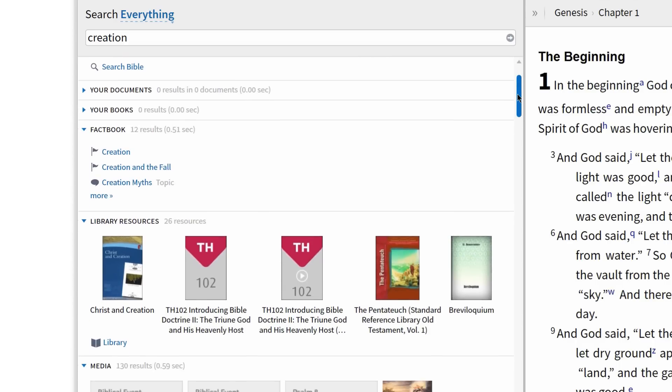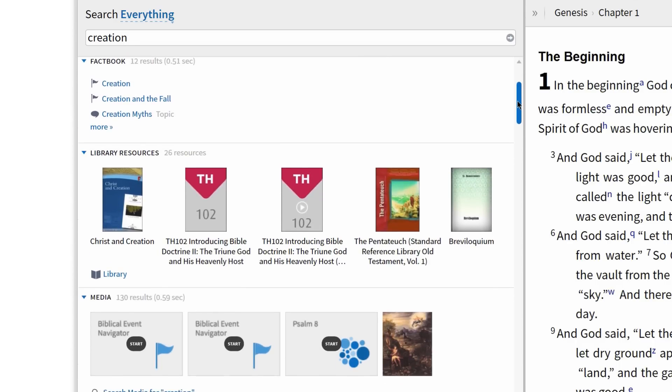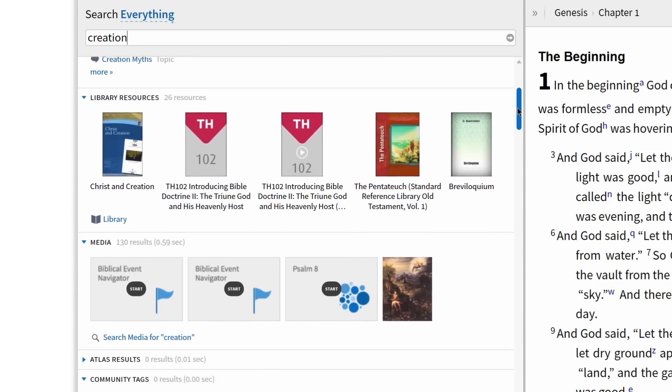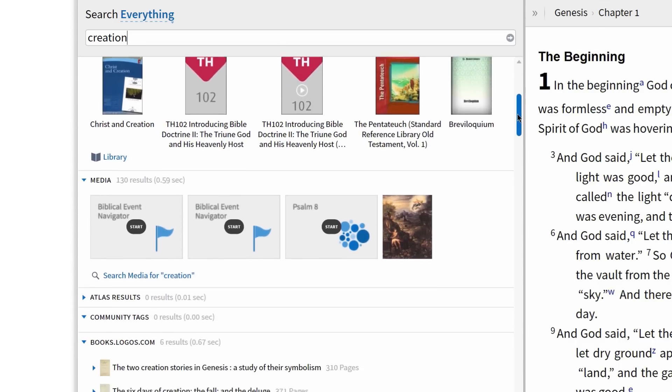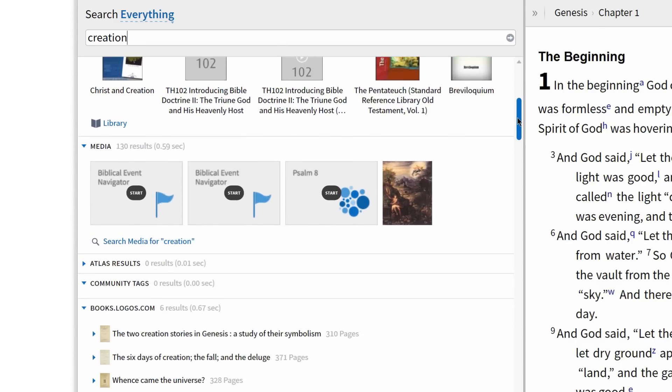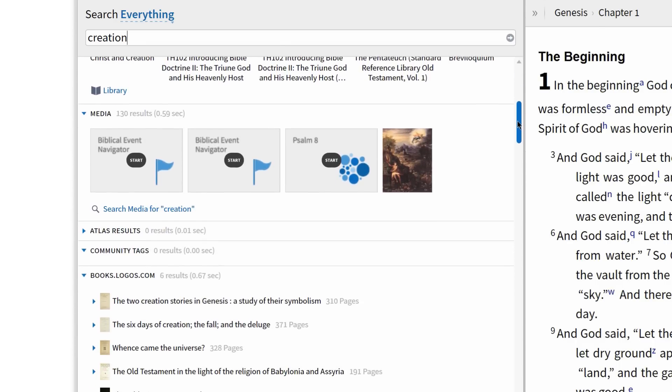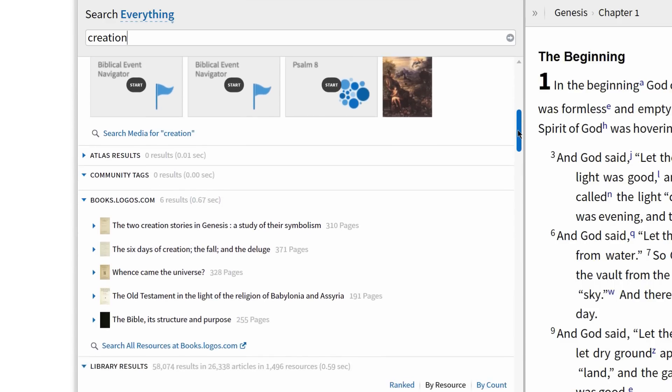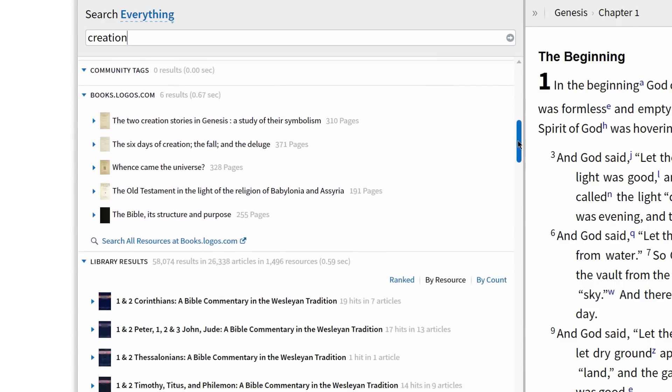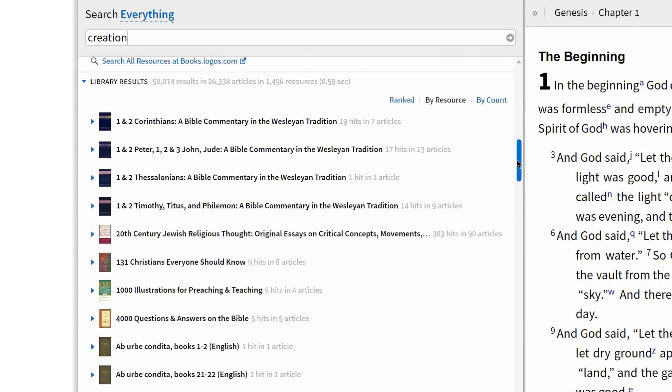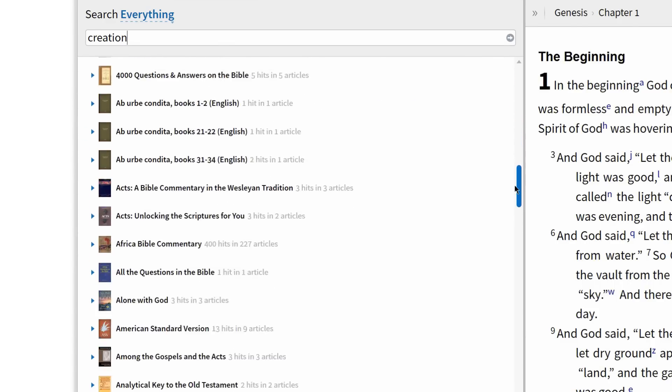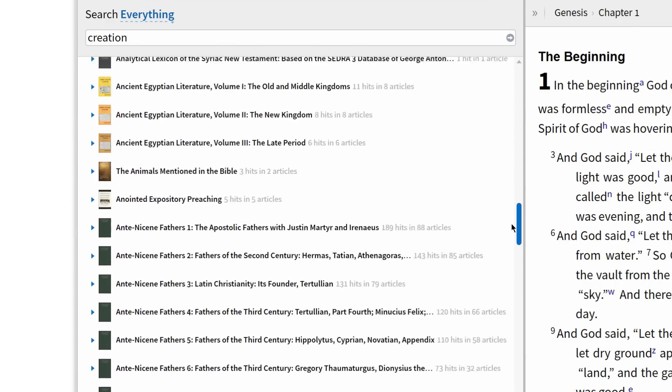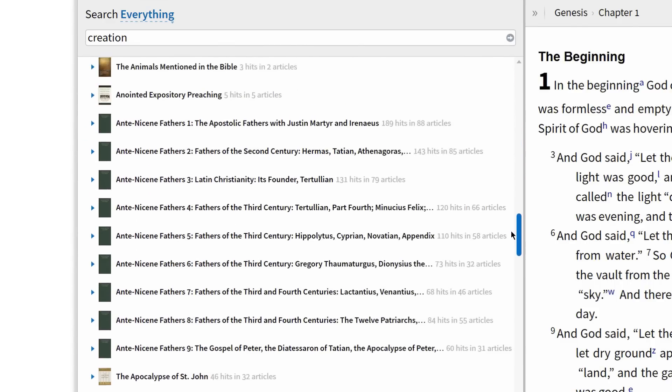New to Logos 6, the Everything Search lets you see everything your library has to say on any biblical topic by gathering relevant information from across your library and serving up Bible references, related media, hits in your resources, maps, and more.